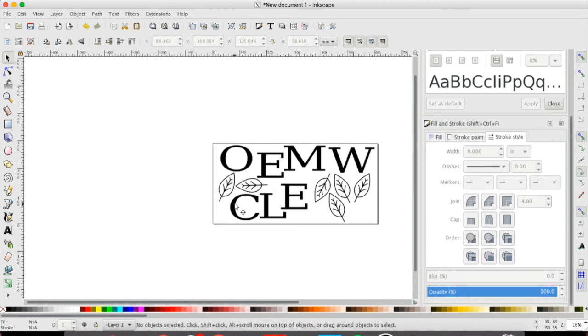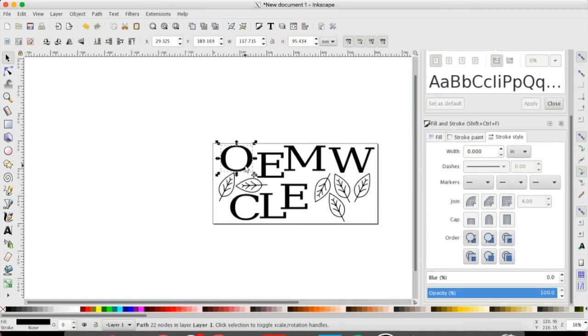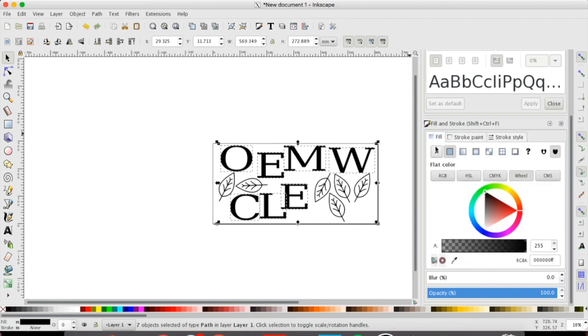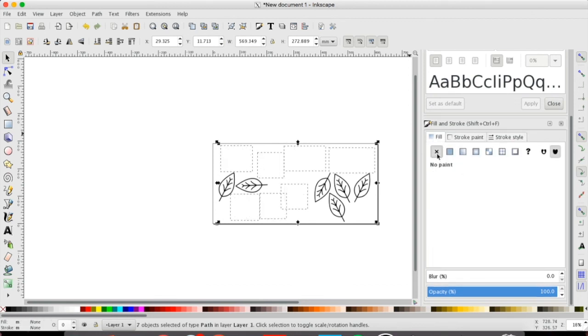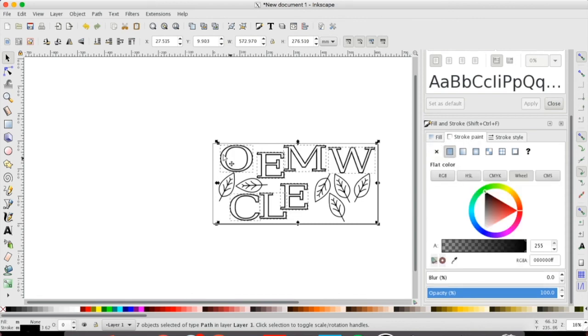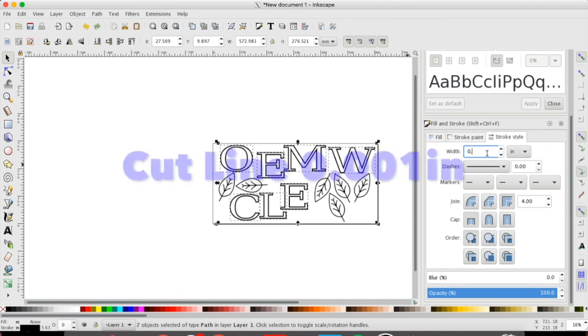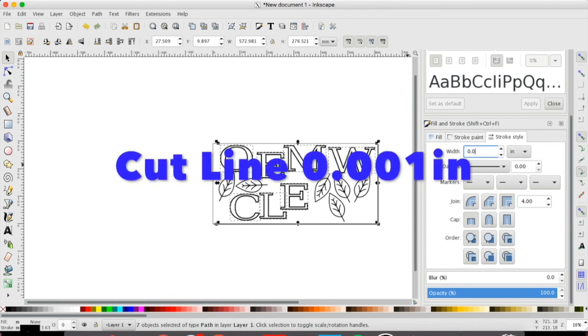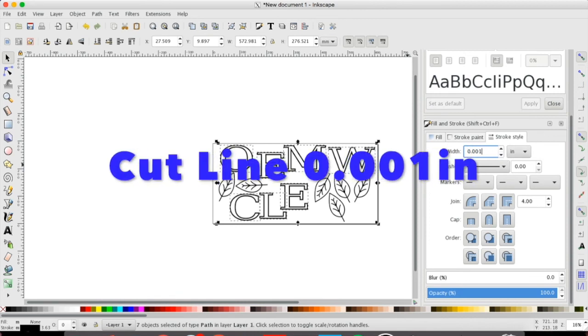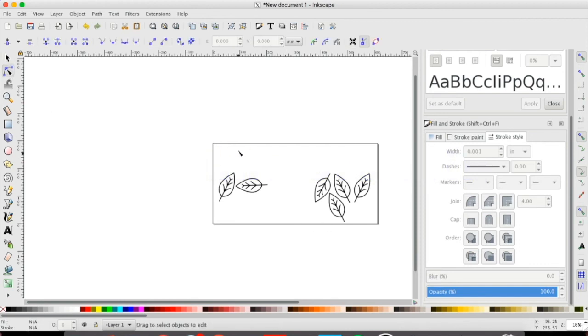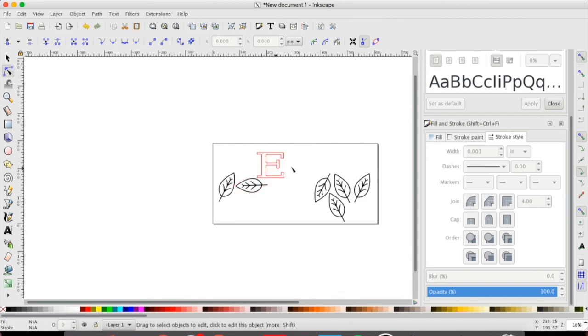So now lastly we've already set the cut line for our leaves, but I want to set the cut line now for our letters. So I'm going to hold down shift. I've selected my letters. I'm going to go back over to my fill and stroke menu and click the fill tab, remove the inner fill, click the stroke paint tab and now you can see there's just the outline, and then we're going to go stroke style and again put in that magic number 0.001 in inches. It looks like things have disappeared. Go down to your edit path tool and you can hover and you'll start to see just the outlines in red of what your cut lines will be.